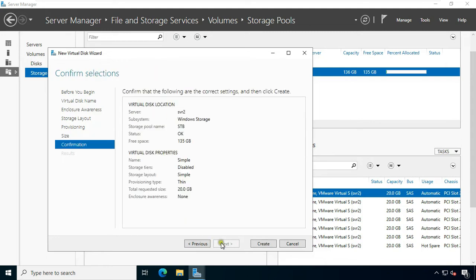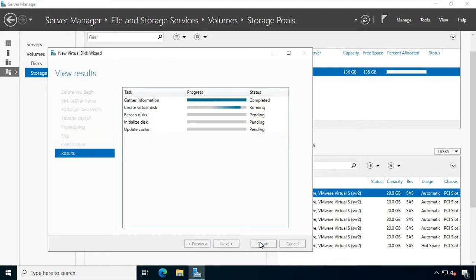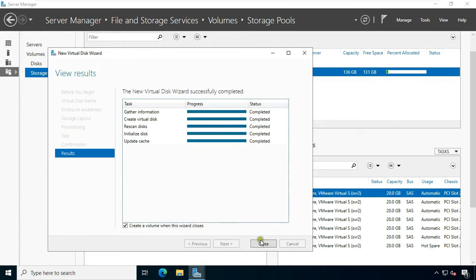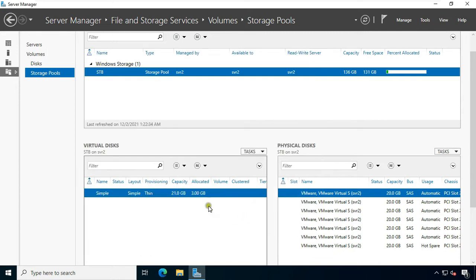Click Next, then click Create. This option means you will create a new volume at the same time. I am unchecking this option — I will create the new volume later. Click Close. Our simple disk is created.